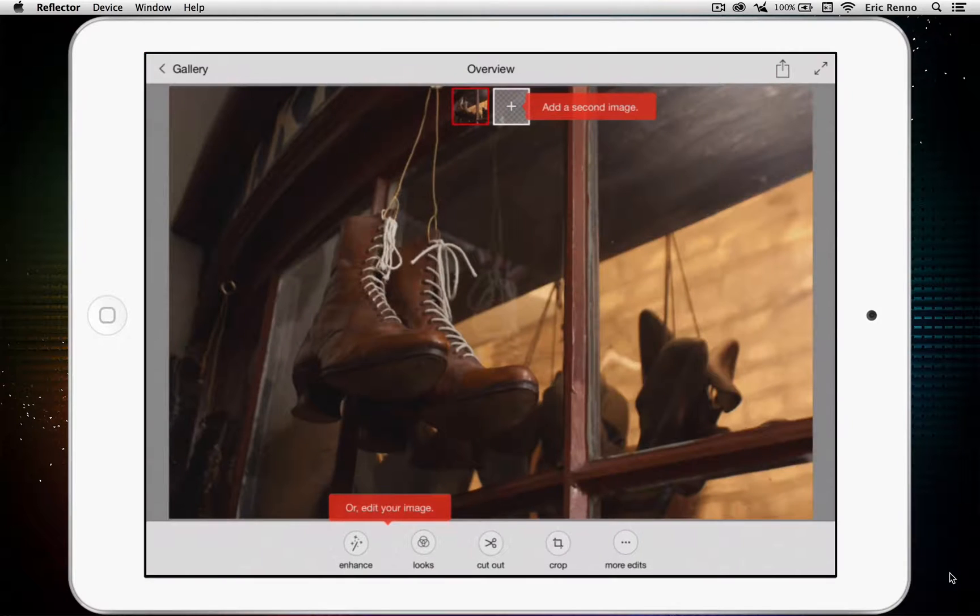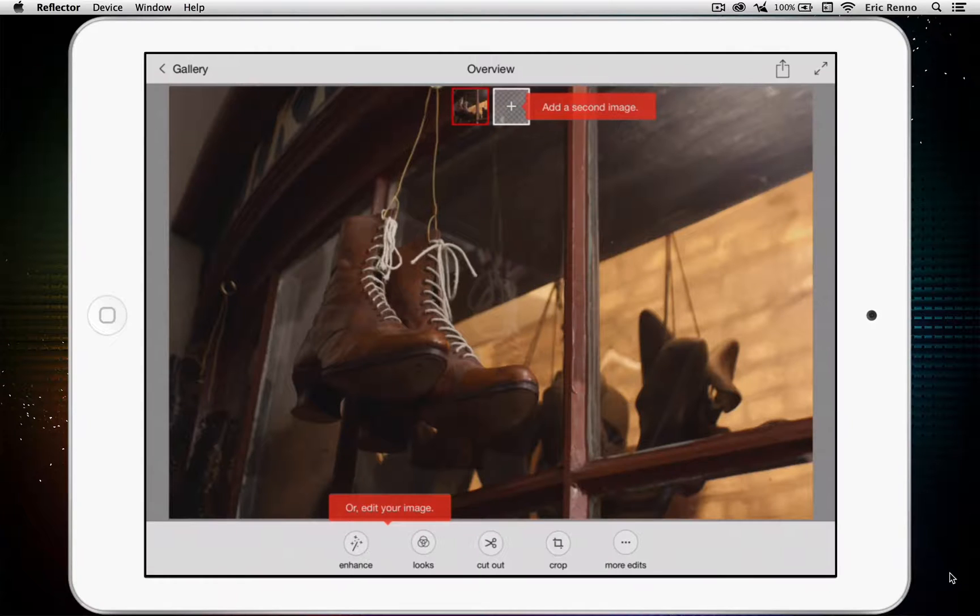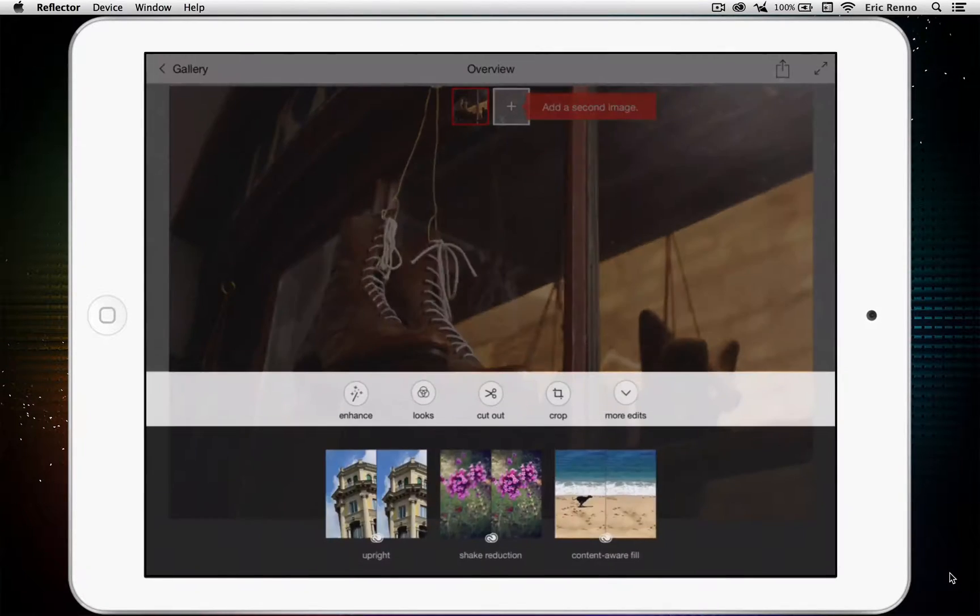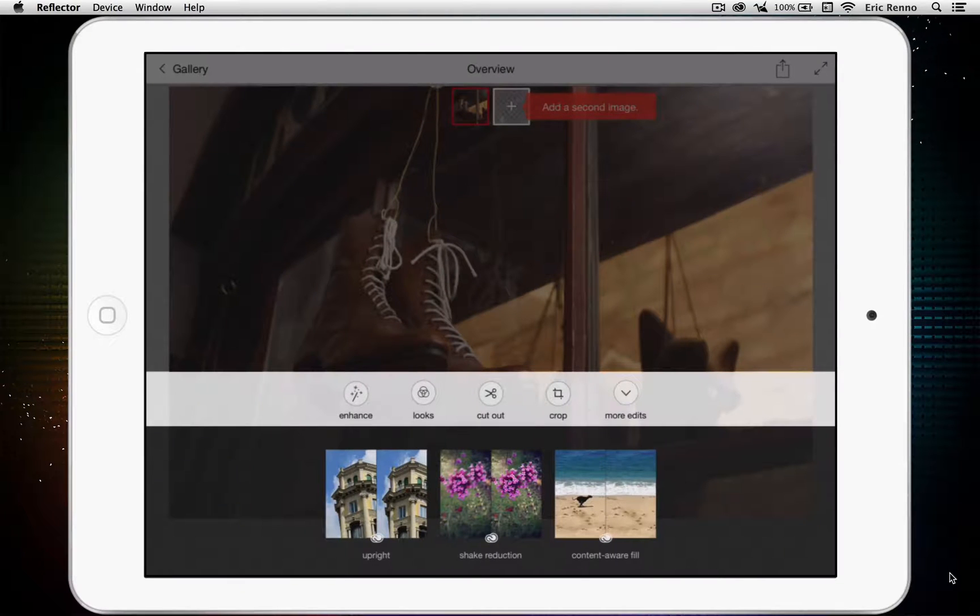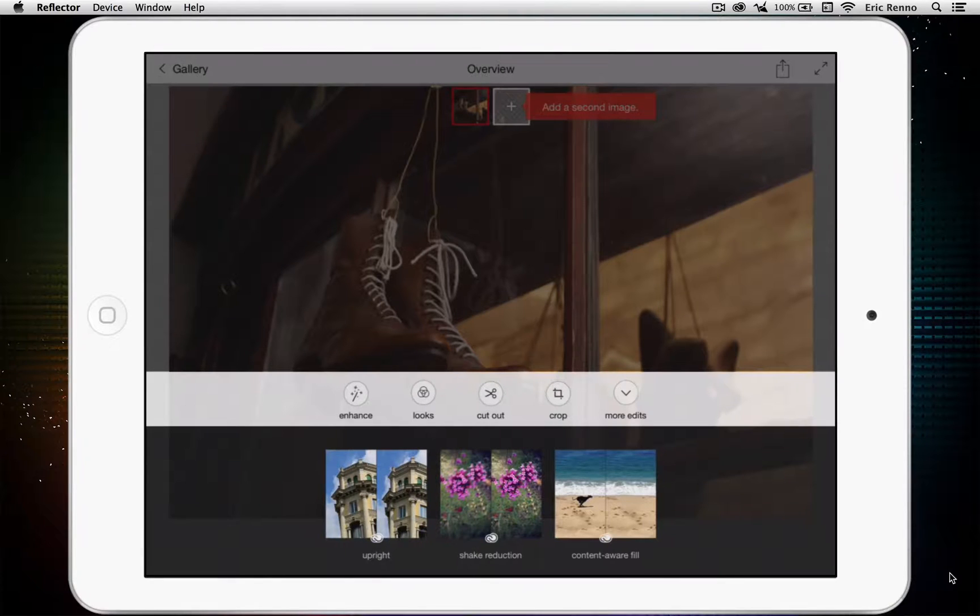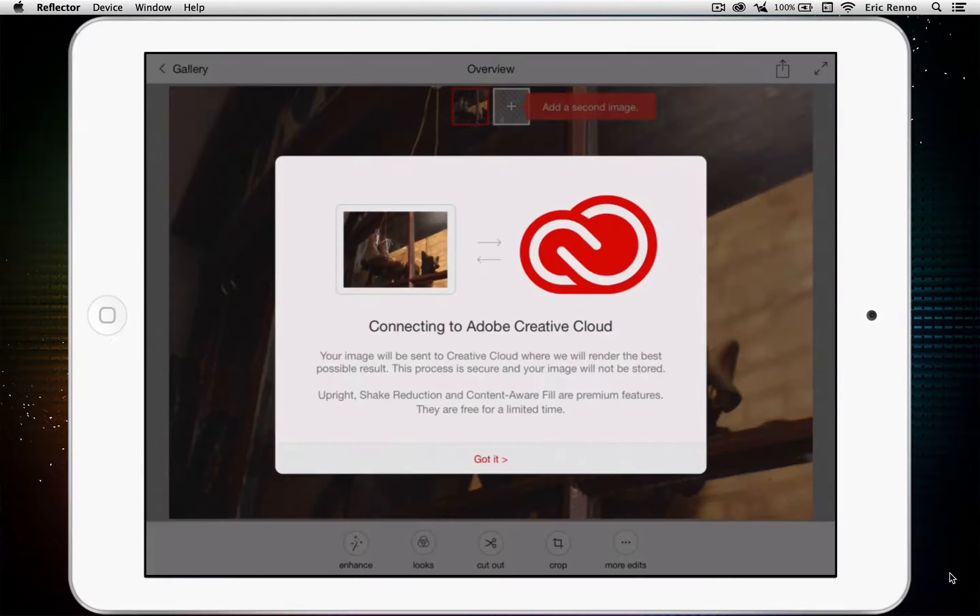There we go. There's lots we can do here but all I want to do is just add a little bit of an effect and reduce the shake. So, I'm going to tap on More Edits and then I get three choices. Upright, Shake Reduction and Content Aware Fill and we'll look at two of those at a later date. Today, we're looking at Shake Reduction so I'm going to tap on the middle one there.